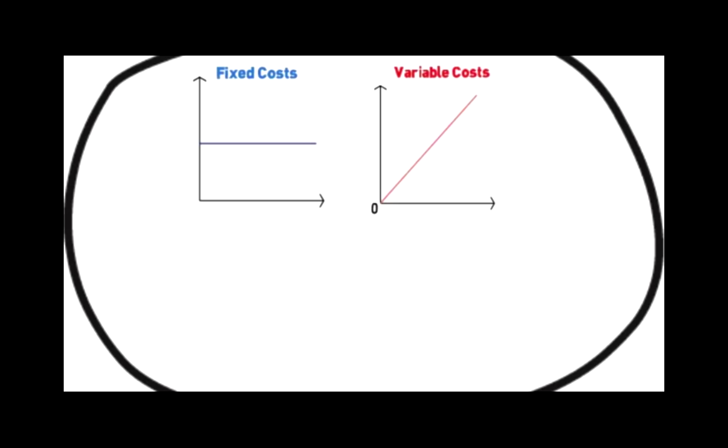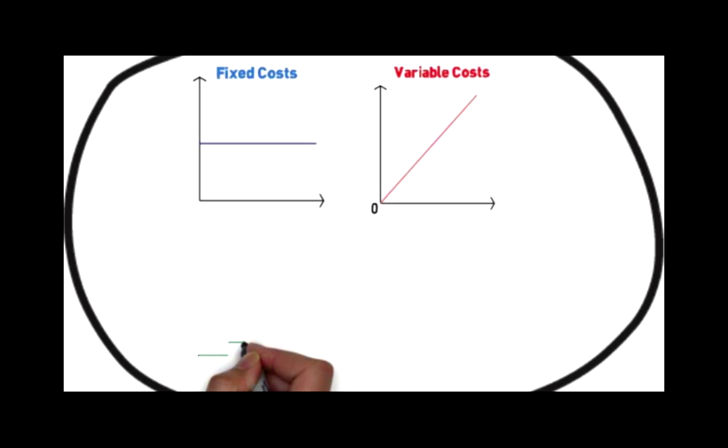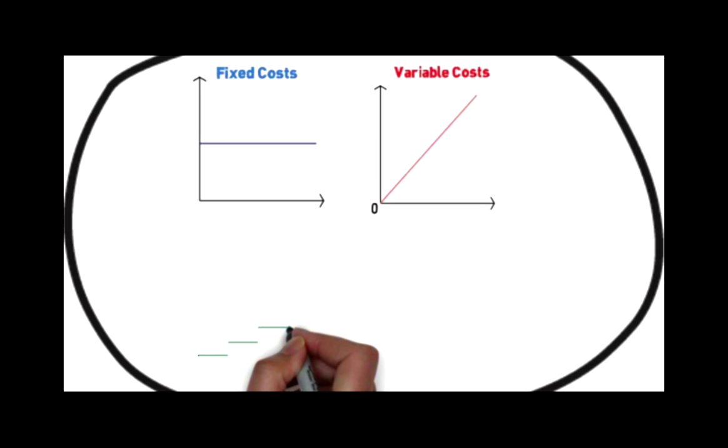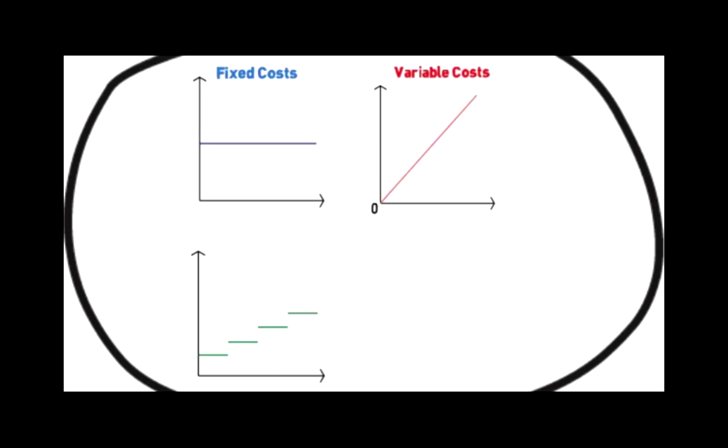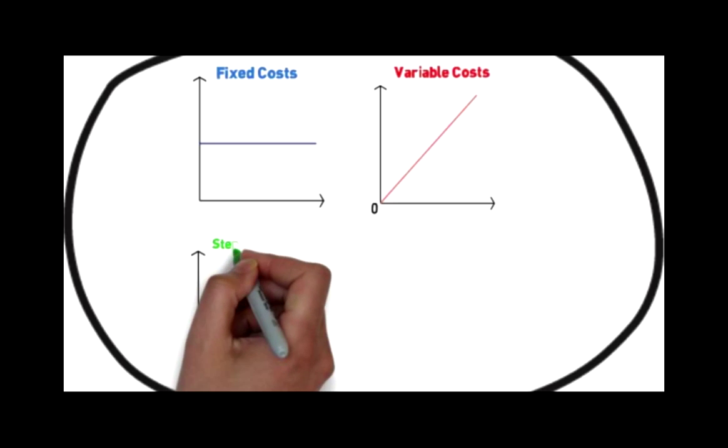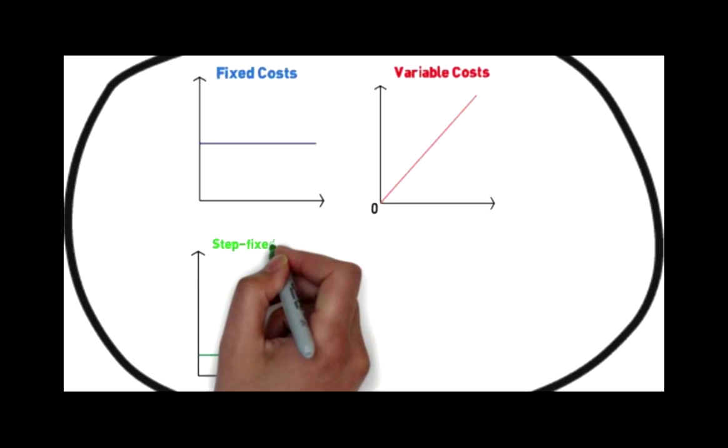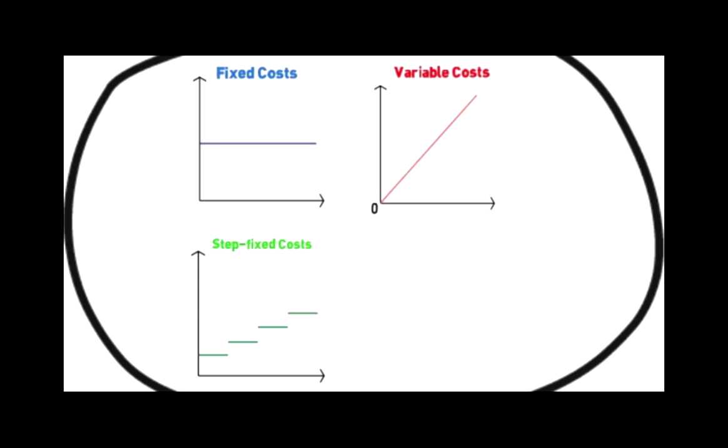Step fixed costs are costs that remain fixed over a small range of activity but will increase or decrease outside that range. Unlike variable costs, the intercept of the line is not zero but represents the fixed component of the costs.